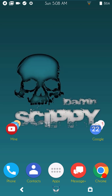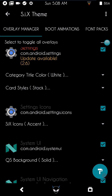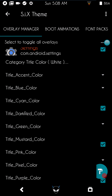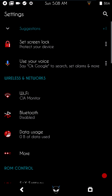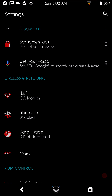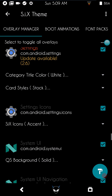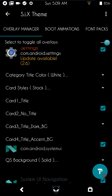Back in Substratum: category tile colors — I have it set to my accent. In Settings, that affects categories like Suggestions, Wireless Network, ROM Control, and similar sections. Card style I just leave as stock; you can run with cards in your settings if you like, but I personally don't prefer it.